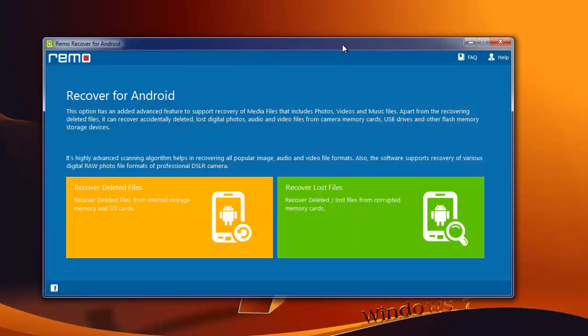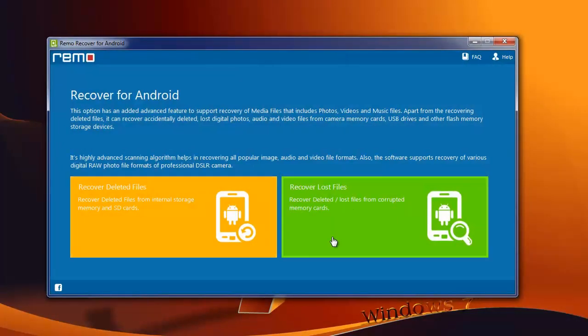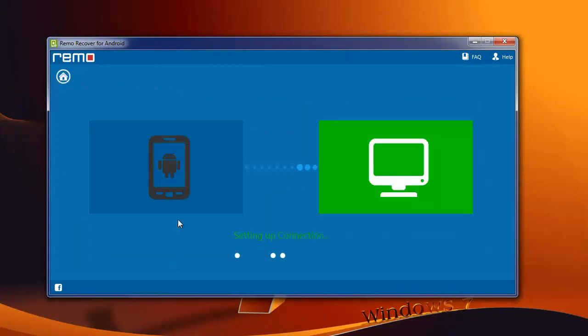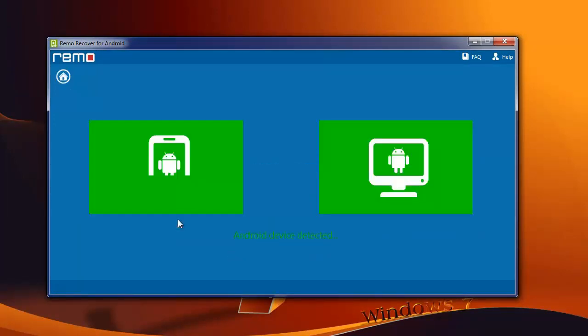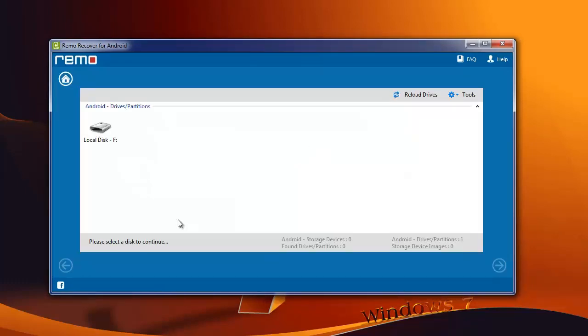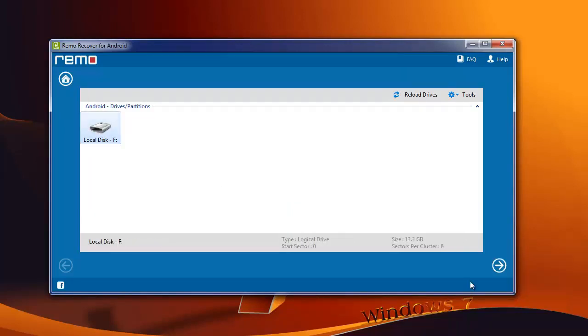On its main screen, select the recover deleted files module. The software then scans your computer for any Android device connected to it. Once it detects your device, it shows you a list of Android devices. Choose your Xperia phone memory or SD card and click on next.